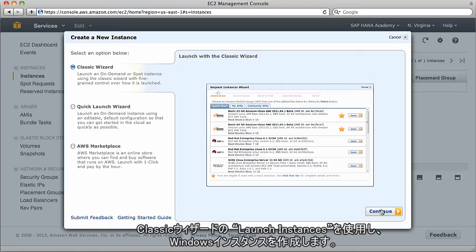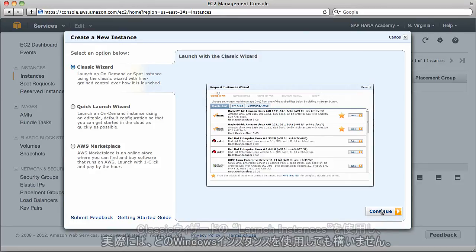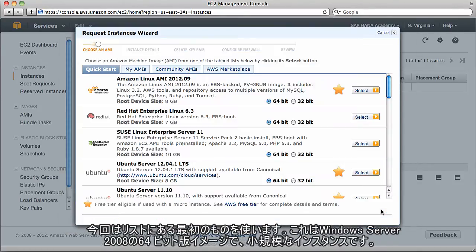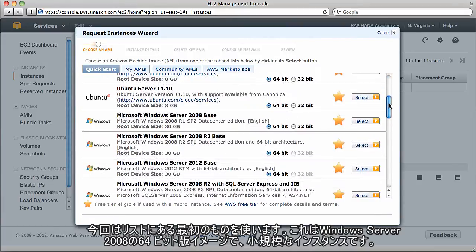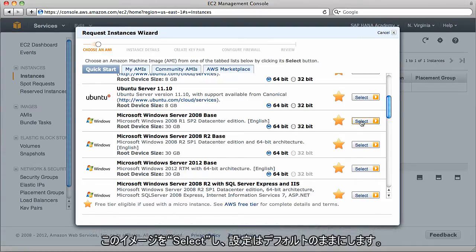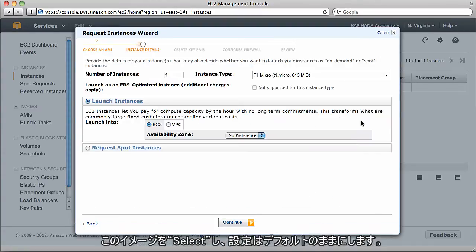We're going to create a new instance, but it'll be a Windows machine where we'll install client connectivity so we can download the installation software for HANA Studio and the HANA client, and install other tools such as Tomcat for this project. I'll launch an instance using the classic wizard.